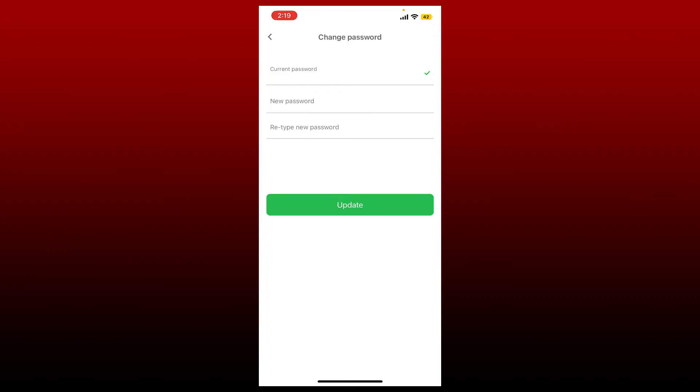Now head over to the next field and type in the new password you would like to change to. After you do so, head over to the next field and retype in the password that you just created.